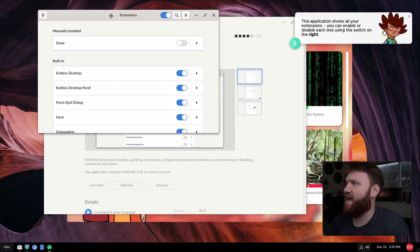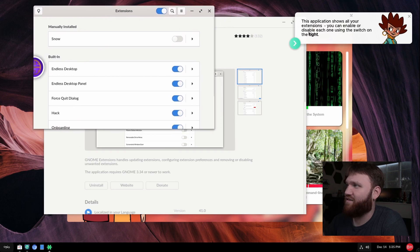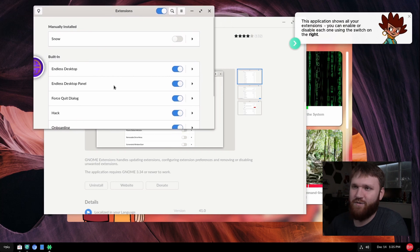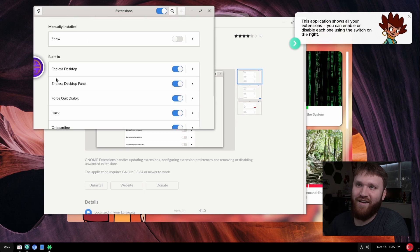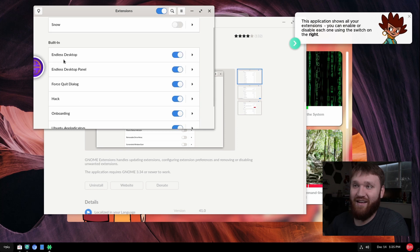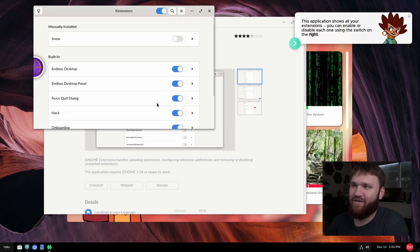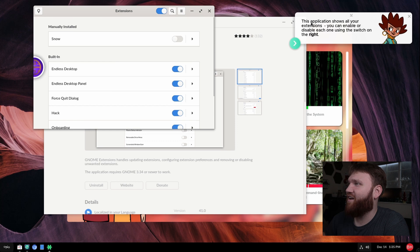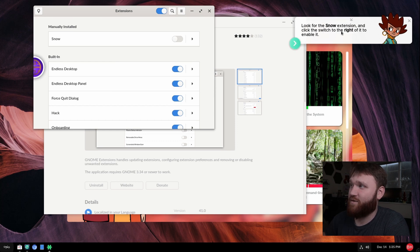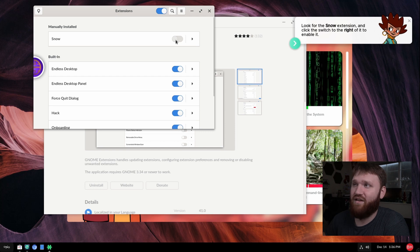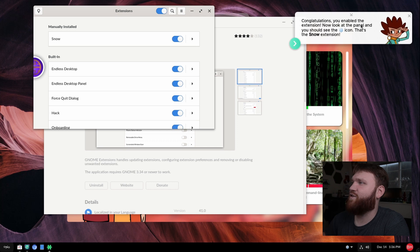This application shows extensions, you can enable or disable each one by using the switch. And while we're already in here real quick, you can see there a desktop, we have the endless desktop, the desktop panel, and some of the other stuff, their watermark. So you can get rid of those if you'd like to. So let's go next. Look for the snow extension and click the switch to the right to enable it. So let's go ahead and do that. Next.